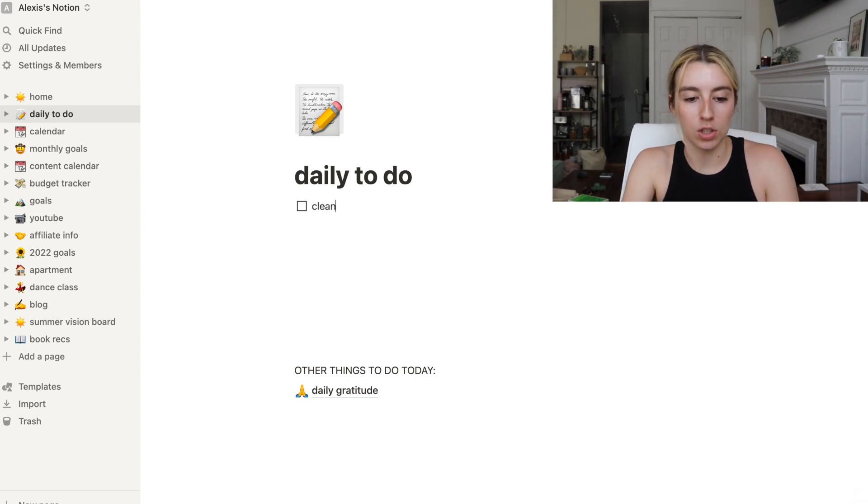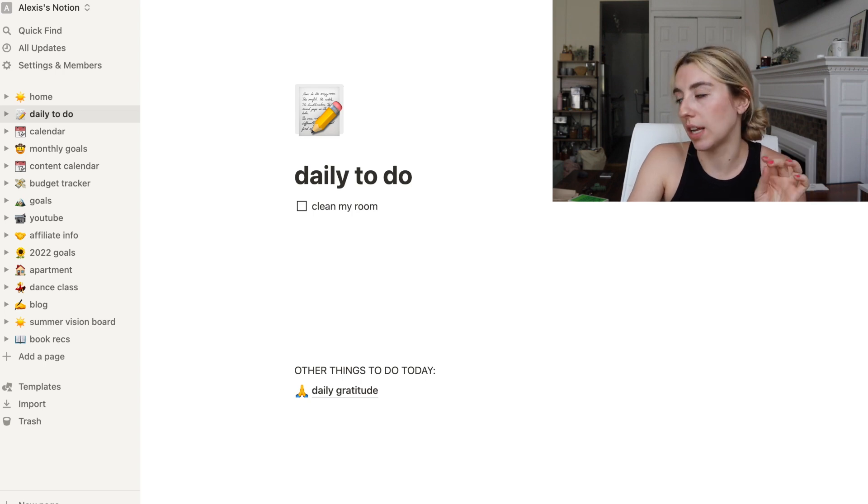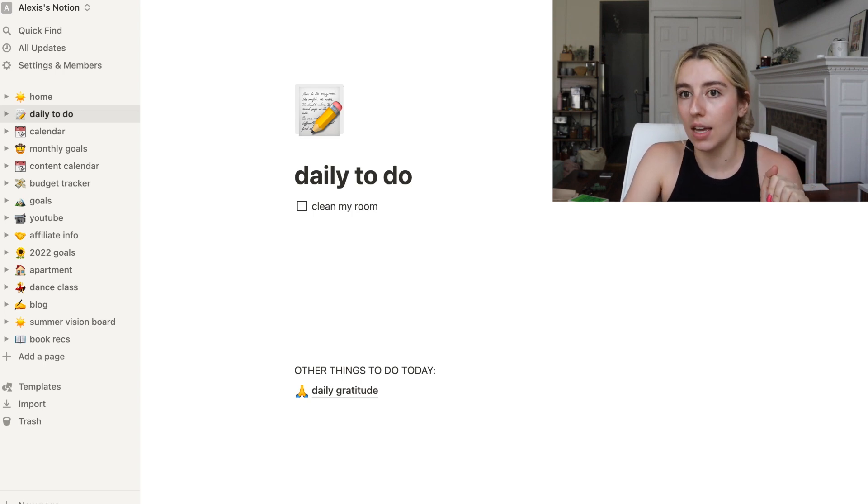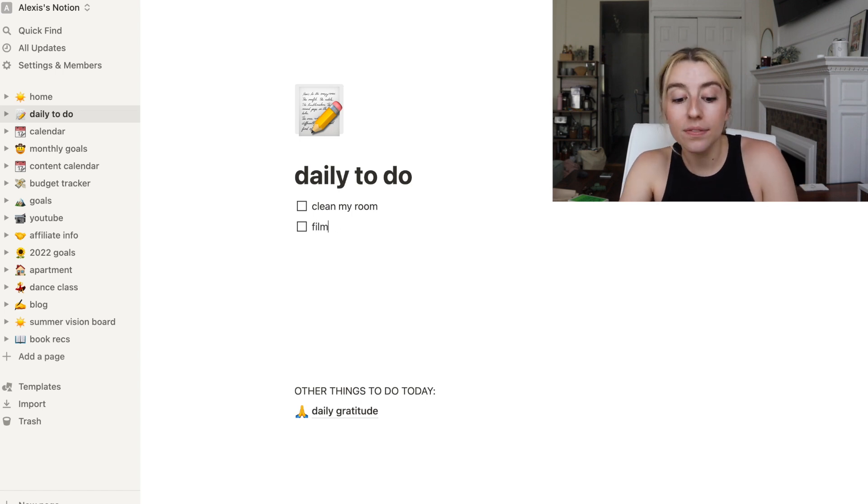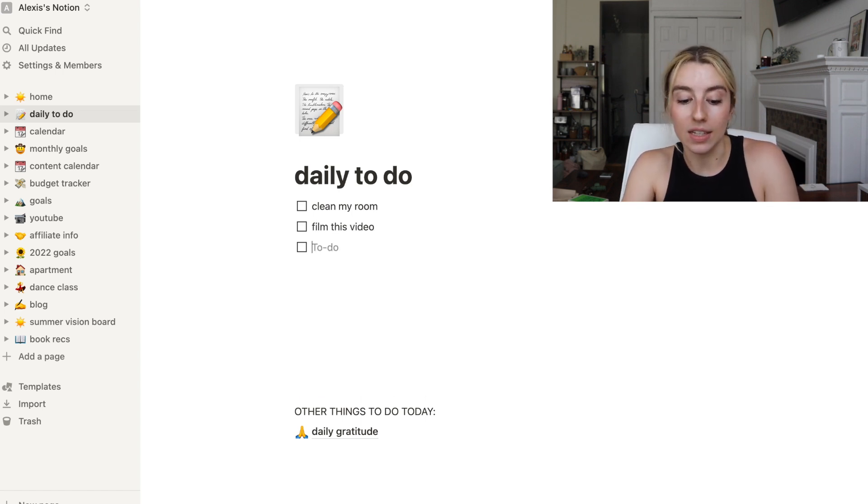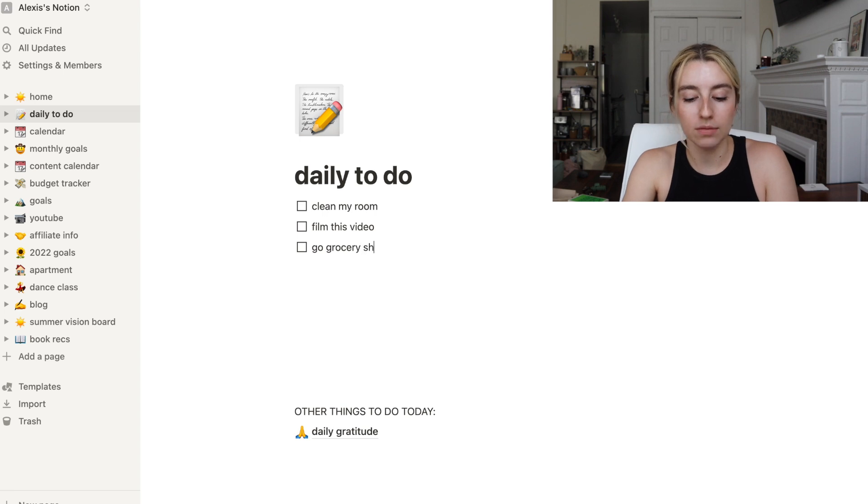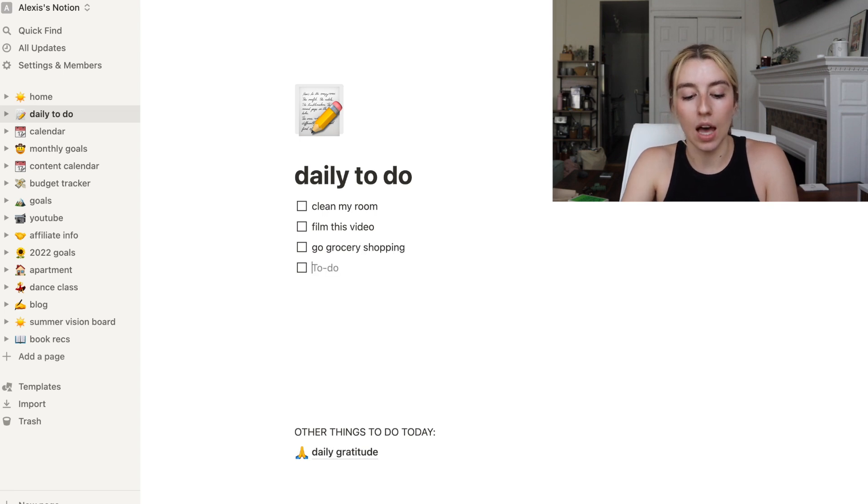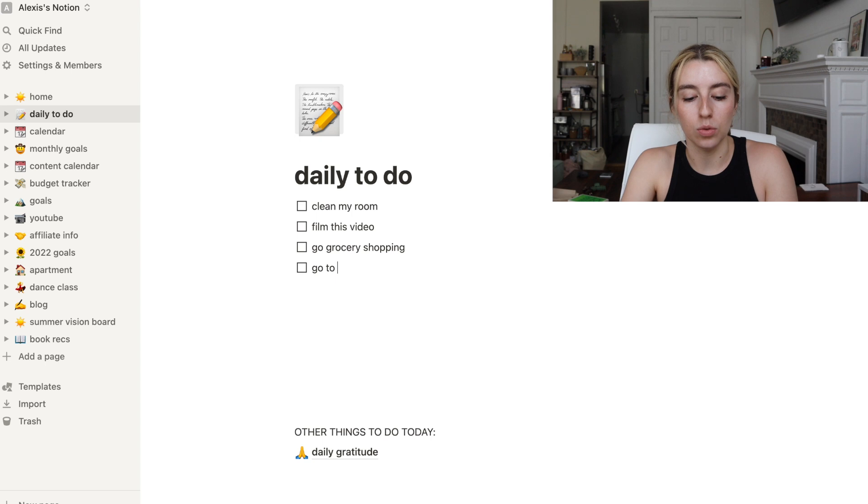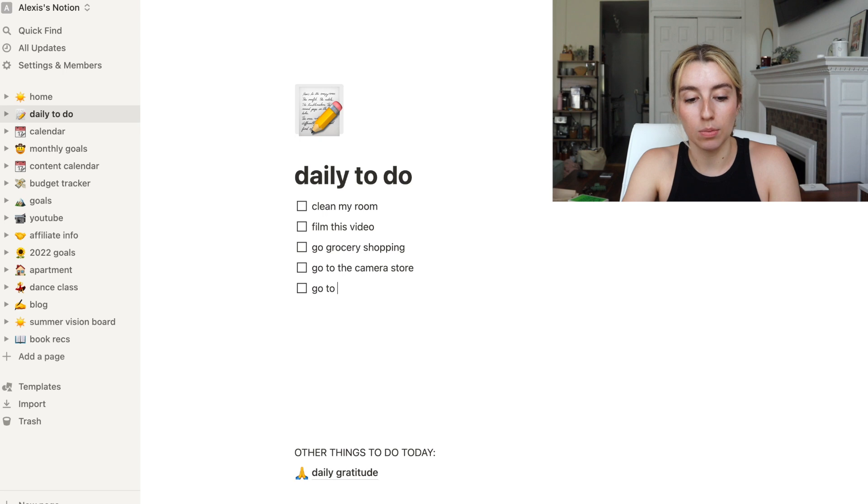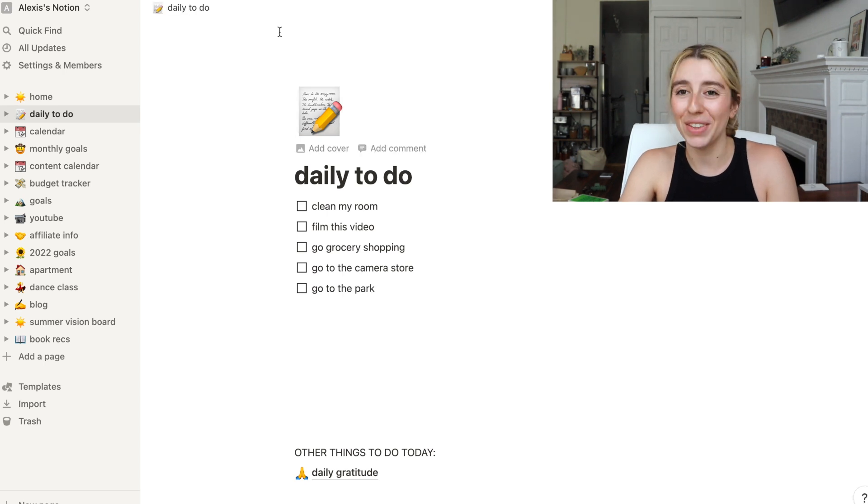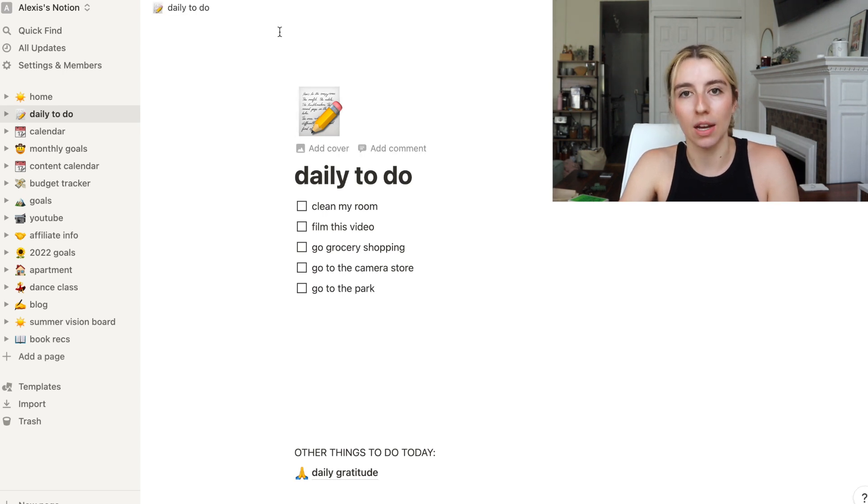I added this maybe two or three months ago. It's been very helpful because I like to be able to check off what I'm doing. So today, let's just make a little to-do list. Clean my room. Today is Memorial Day so I don't have work. Film this video. I need to go grocery shopping. Go to the camera store. I have to get a roll of film developed.